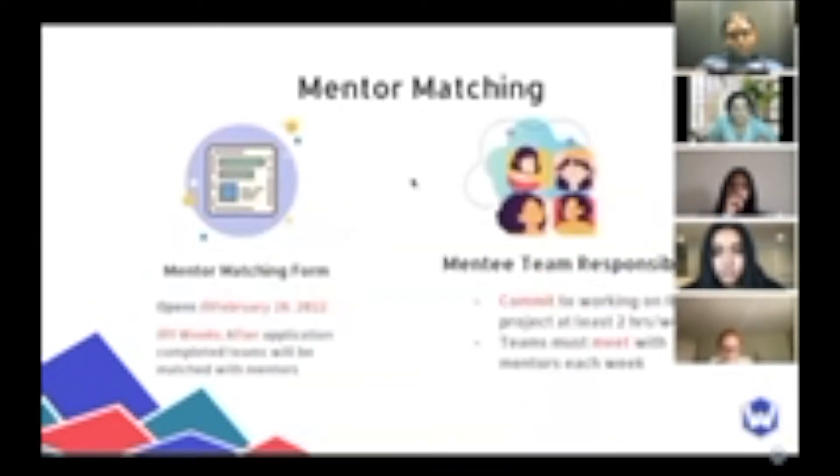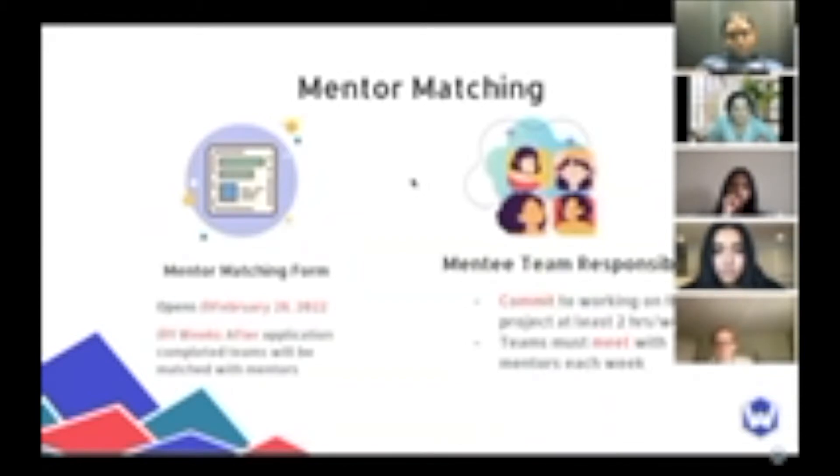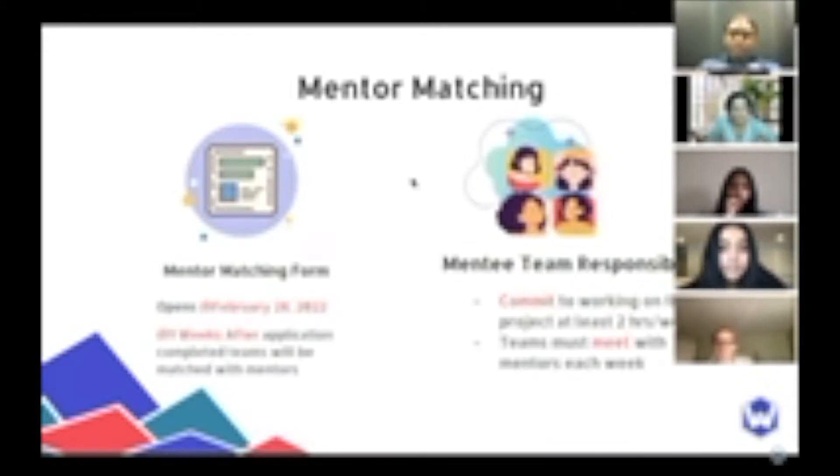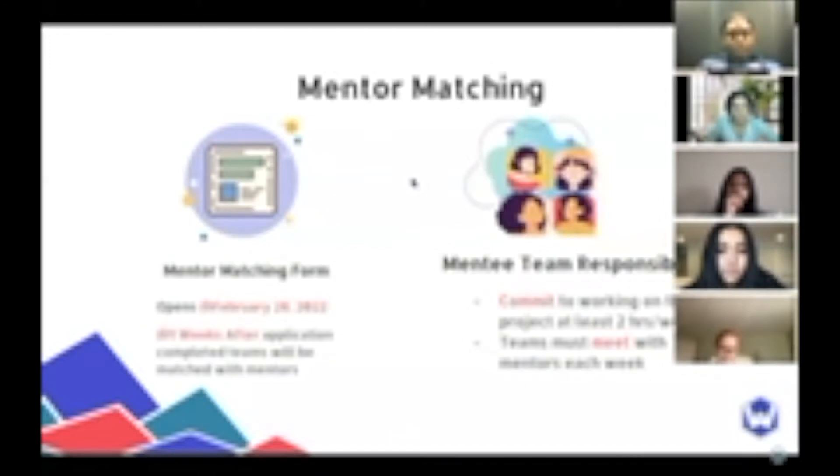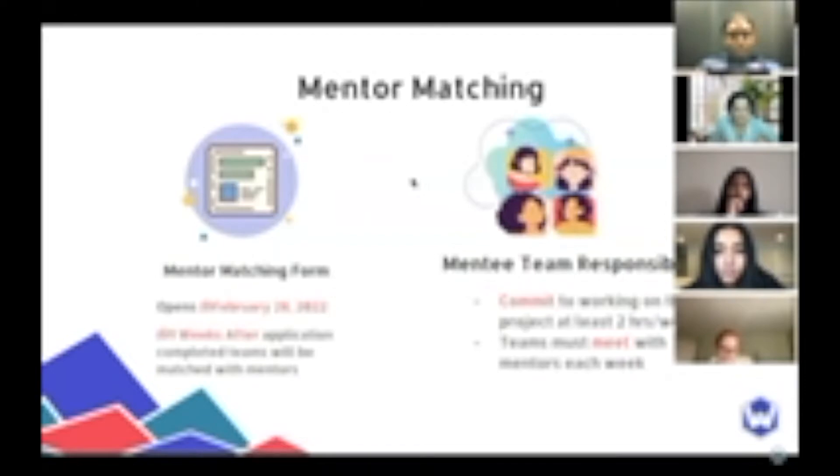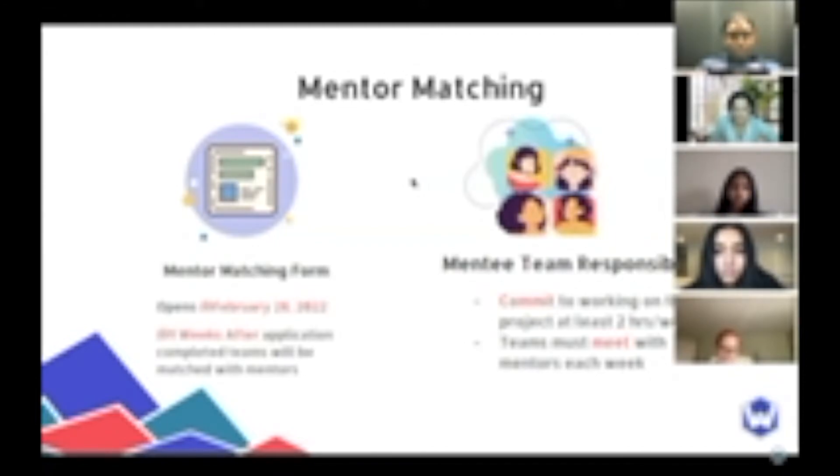Our mentor matching process will begin on February 28th. From the time between now and then, meet with your team and decide a broad problem in your community that you would like to solve, and the general technical stack you will use to build your project. On February 28th, we're going to be opening up a mentor matching form for students to fill out. Once you fill out the form, within at most one week, we will match your team with a mentor based on your team's skill set, knowledge, and project details. Once matched, we will create a private Slack channel where the team can connect with the mentor.